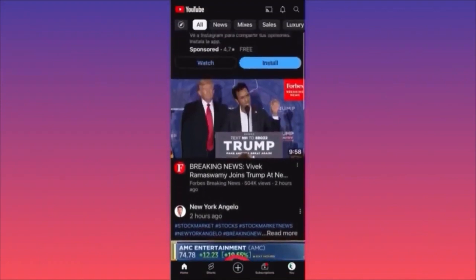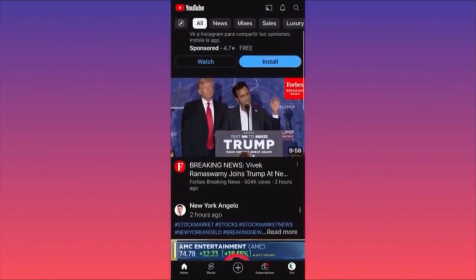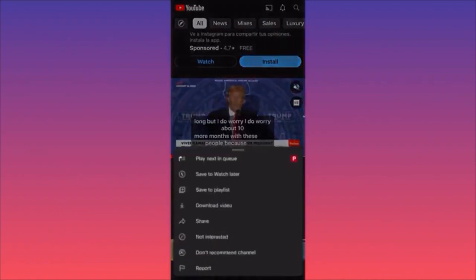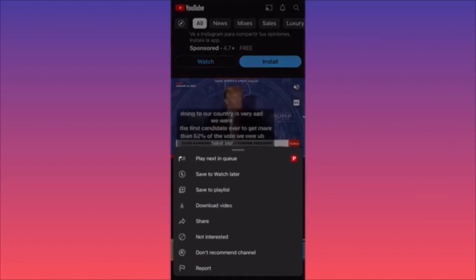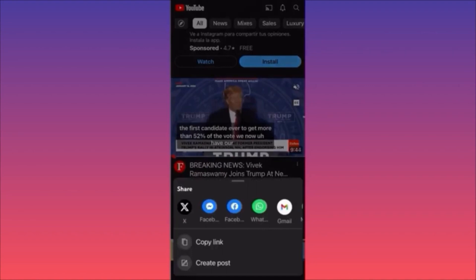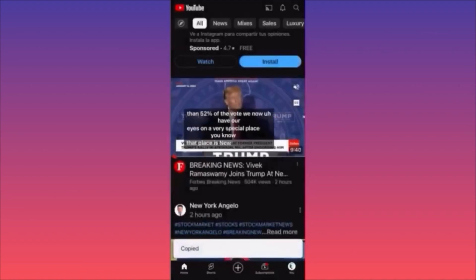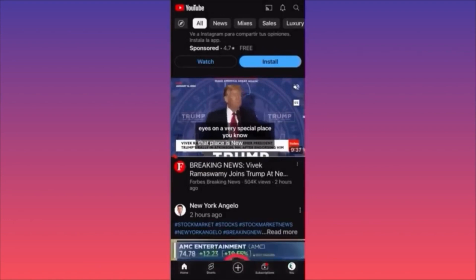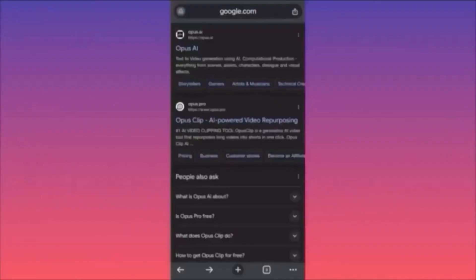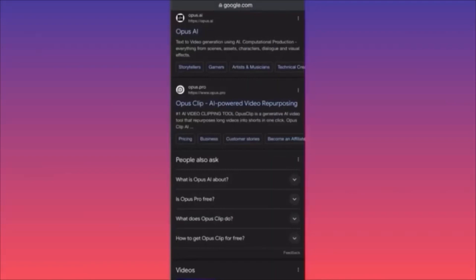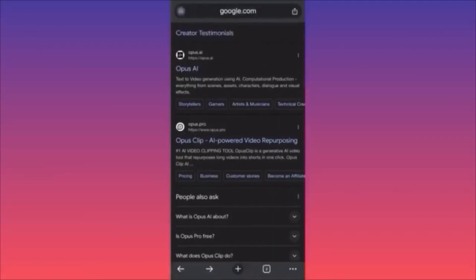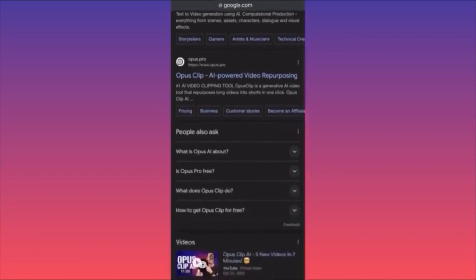For example, let's say you want to take a video from yesterday's debate and cut it into 10 short clips. Click on the three dots under the video, click Share, and copy the link. This video is around 10 minutes long. After you copy the link, go to Google Chrome and find the app called Opus Pro — not Opus AI, many people make that mistake. It's Opus Pro.